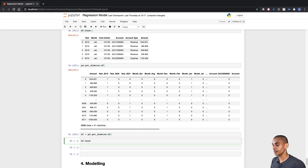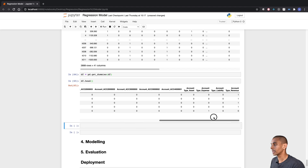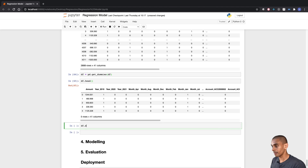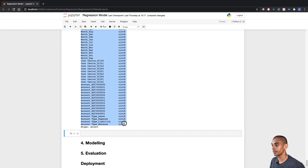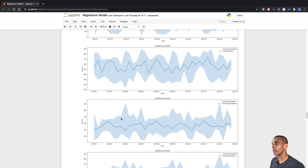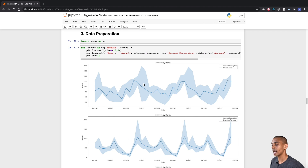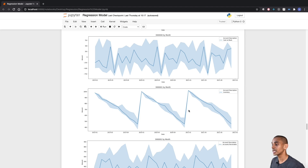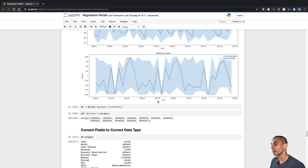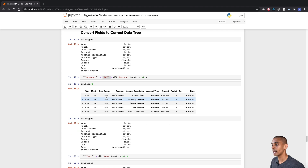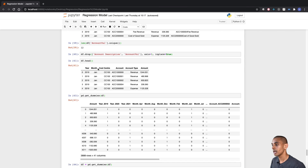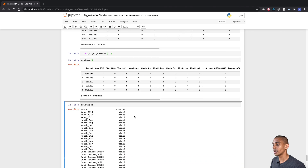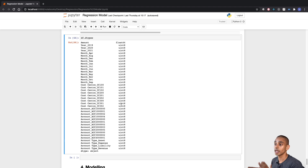That's done — checking our data frame, we've now one-hot encoded our entire data set. Checking dtypes, all of our categorical features have been replaced by their one-hot encoded equivalent. To quickly recap: we visualized each account, removed the inventory account due to its different pattern, converted year and account to categorical features, dropped our analysis fields from exploratory data analysis, and one-hot encoded our data set so we're ready to start the modeling process.